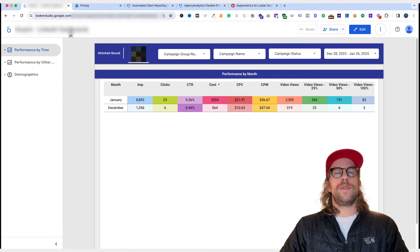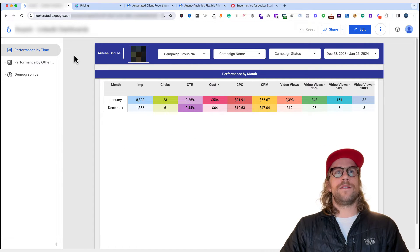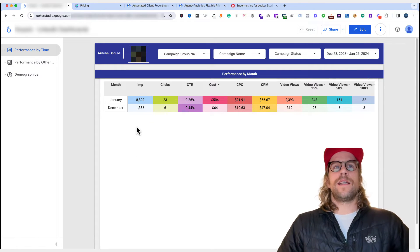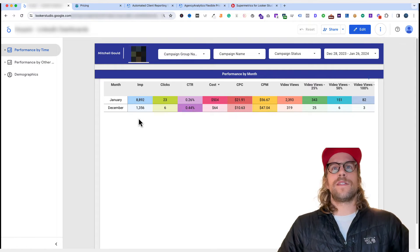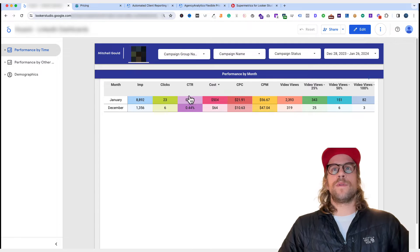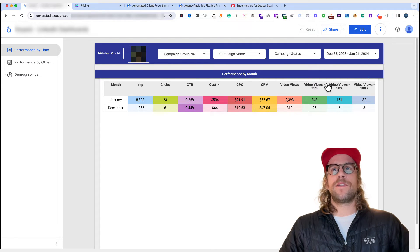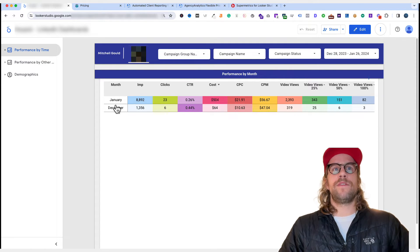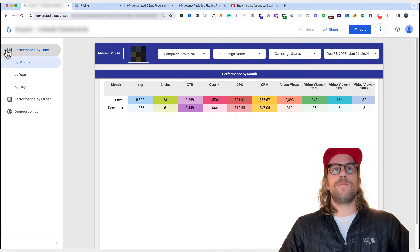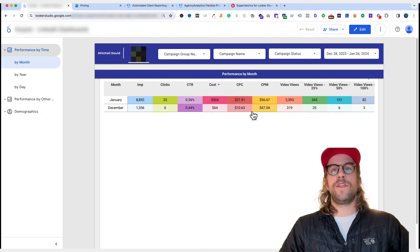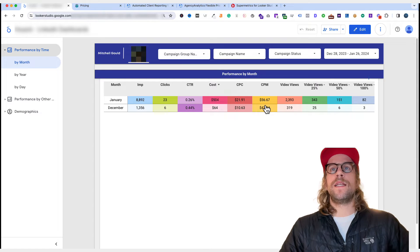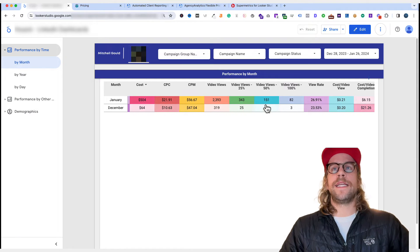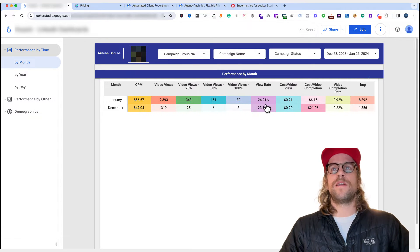So going back into my Looker Studio dashboard, the main thing that I wanted, and I decided to use Looker Studio is I like these performance over time charts. So where you can have your metrics at the top in the columns, and then you can have in your rows the by time. So I have a by month view, by year view, by day view. And then I have all the metrics that I currently need for performance monitoring.